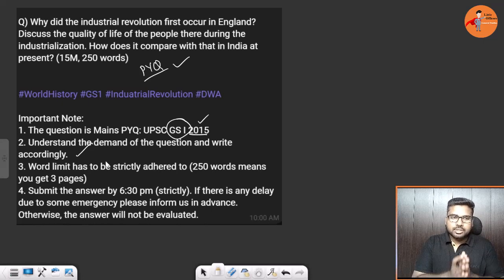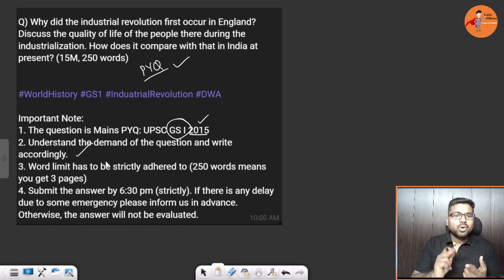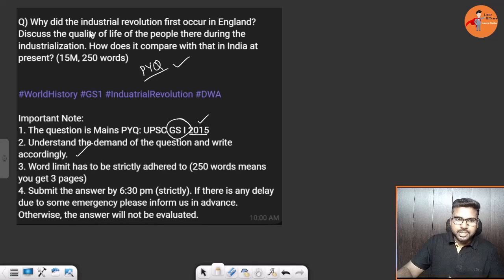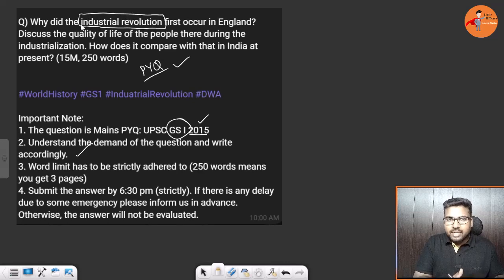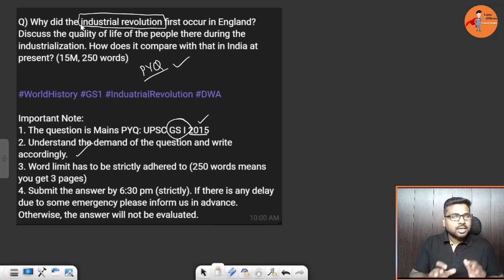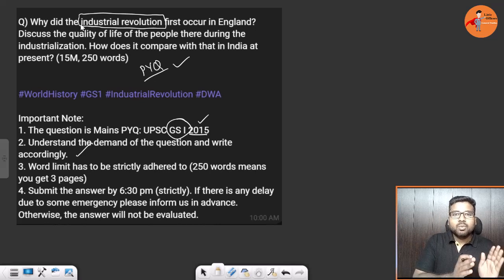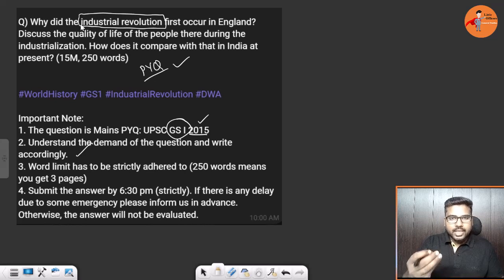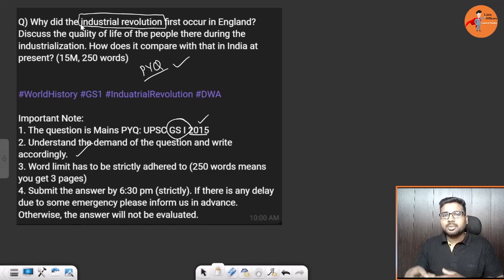This question can be broken into three parts. The first part is: what is the industrial revolution? We will begin with that in the introduction, because the question directly asks why the industrial revolution first occurred in England. Rather than jumping straight into factors, first write what industrial revolution means in your own words — not a bookish definition.